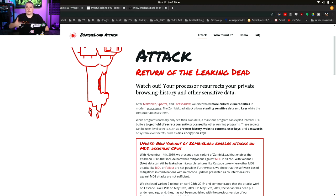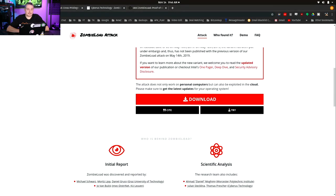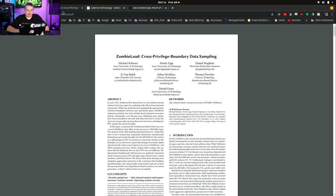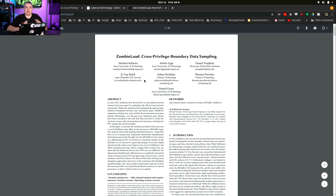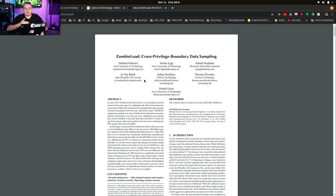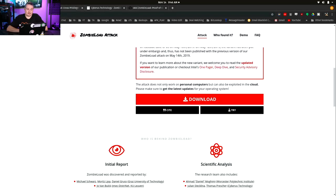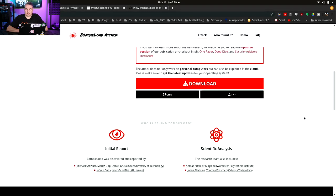This is of the same type of attack we've seen against processors before with Spectre and Meltdown, and now the zombie attack — Return of the Living Dead, as this one's titled. This affects the latest Intel processors, and they have a really far-beyond-my-scope talk on exactly how cross-privileged boundary data sampling works. It's impressive — they've done a lot of research.